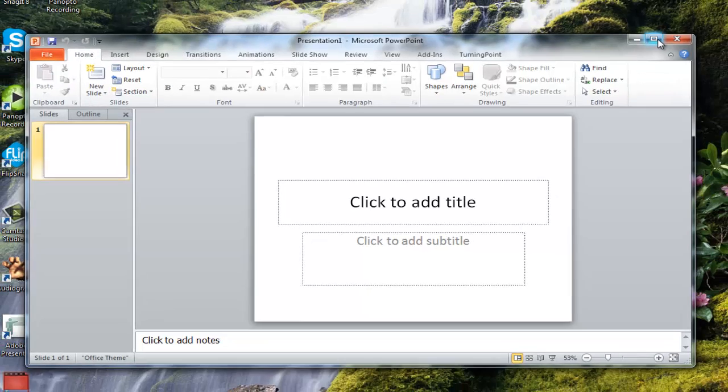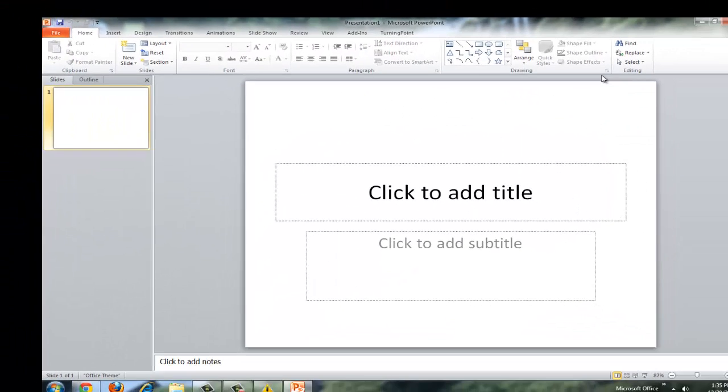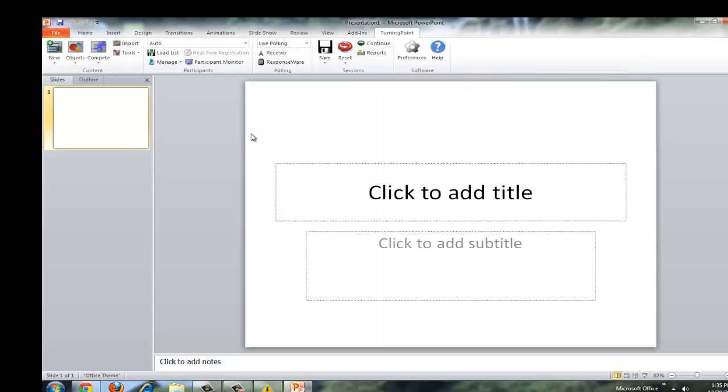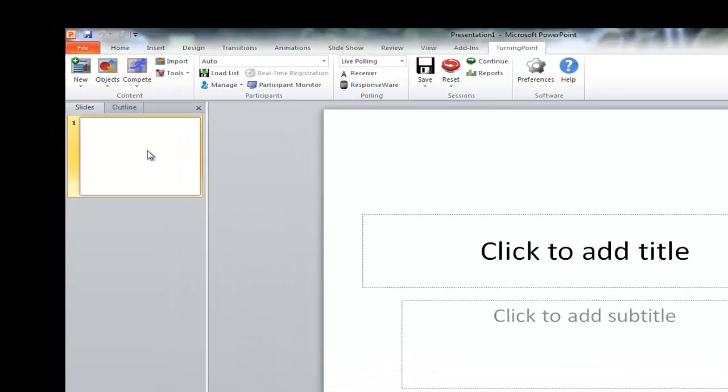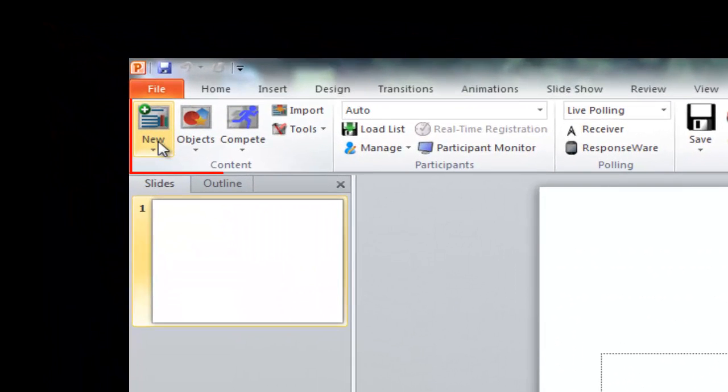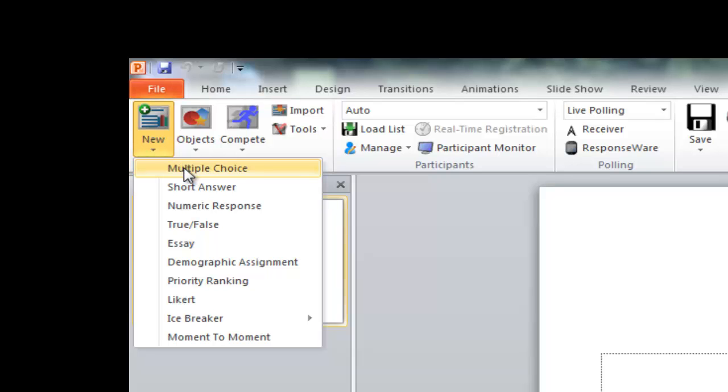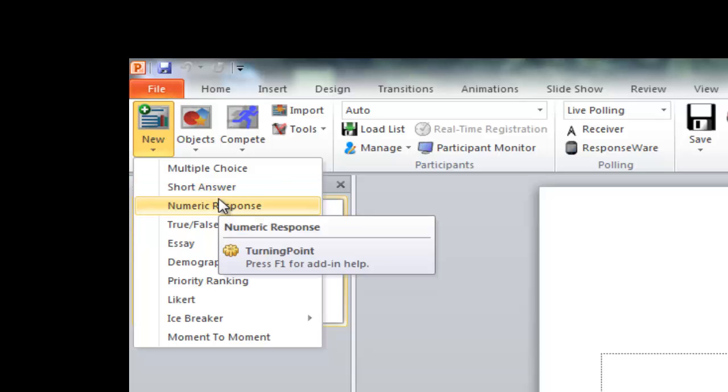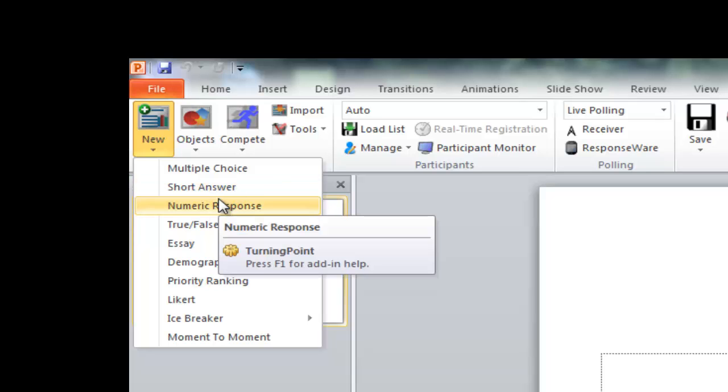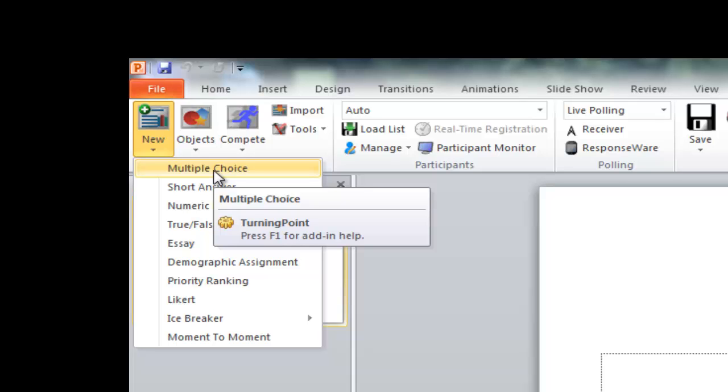I'm going to go ahead and expand this out, and I'm going to explain the different features here within this Turning Point tab. So the first thing we're going to look at is this new area. What this is is basically a new question that you're going to put in for interactive polling. You'll notice we've got multiple choice, short answer, numeric response, true, false. There's a whole list of them, and what I'd recommend doing is if you're interested in what they might do, just go ahead and insert that type of question and mess around with it and see what it does. I'm not going to go through and explain everyone in this video, but there are a bunch of different options that you can do in there.